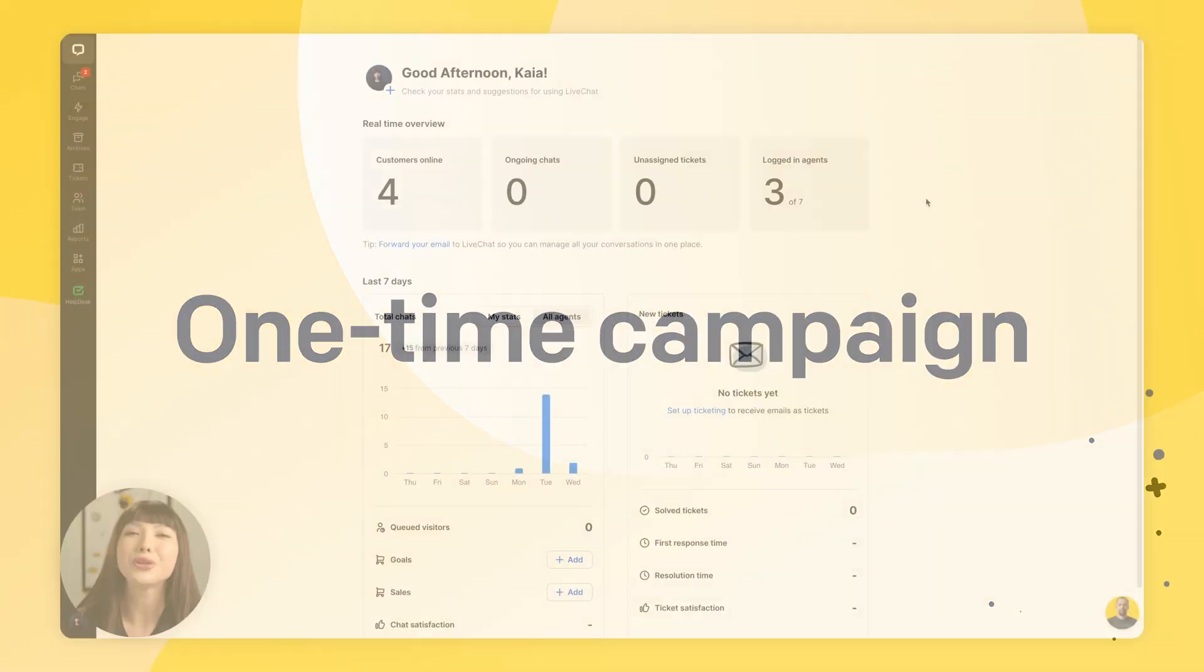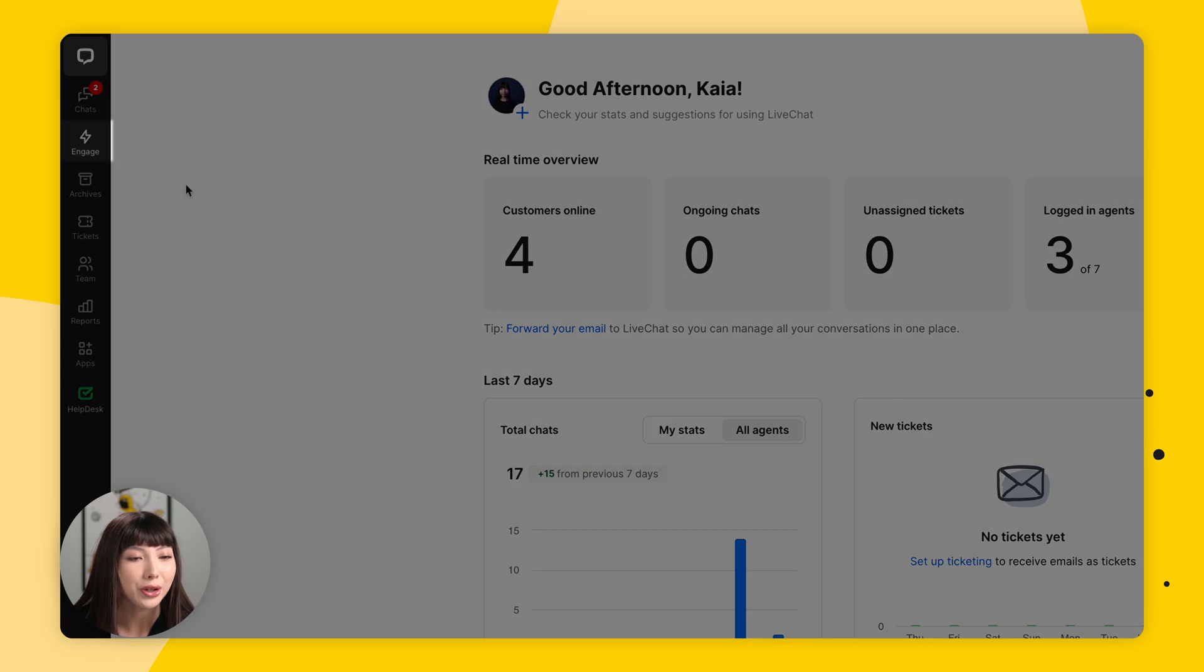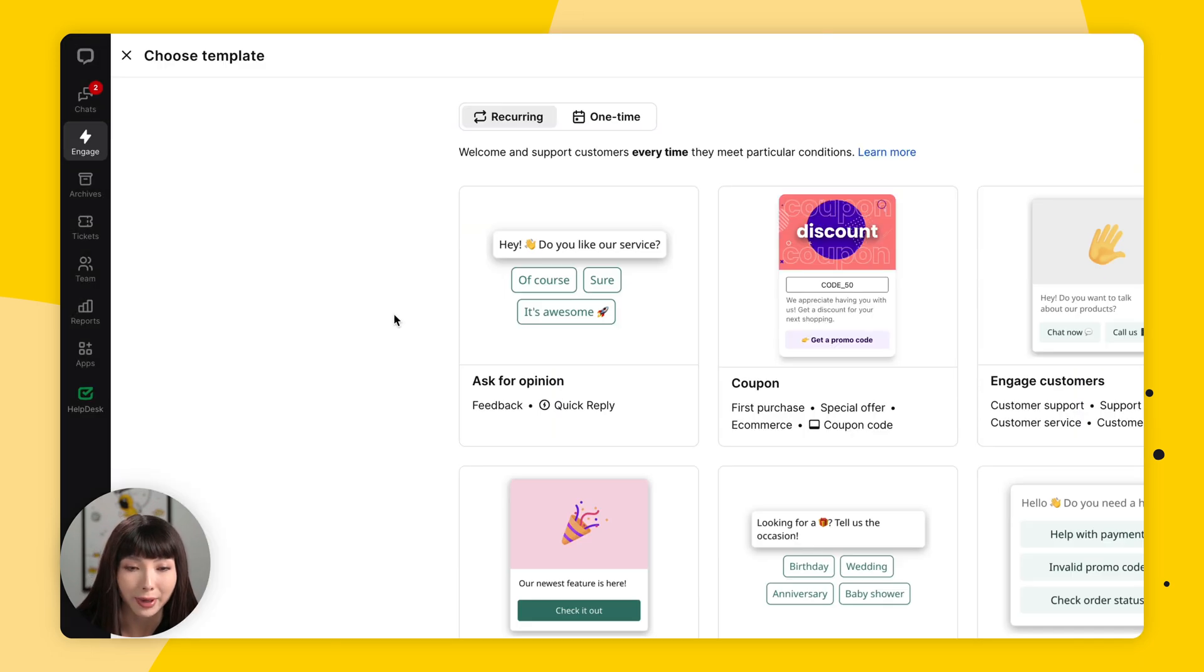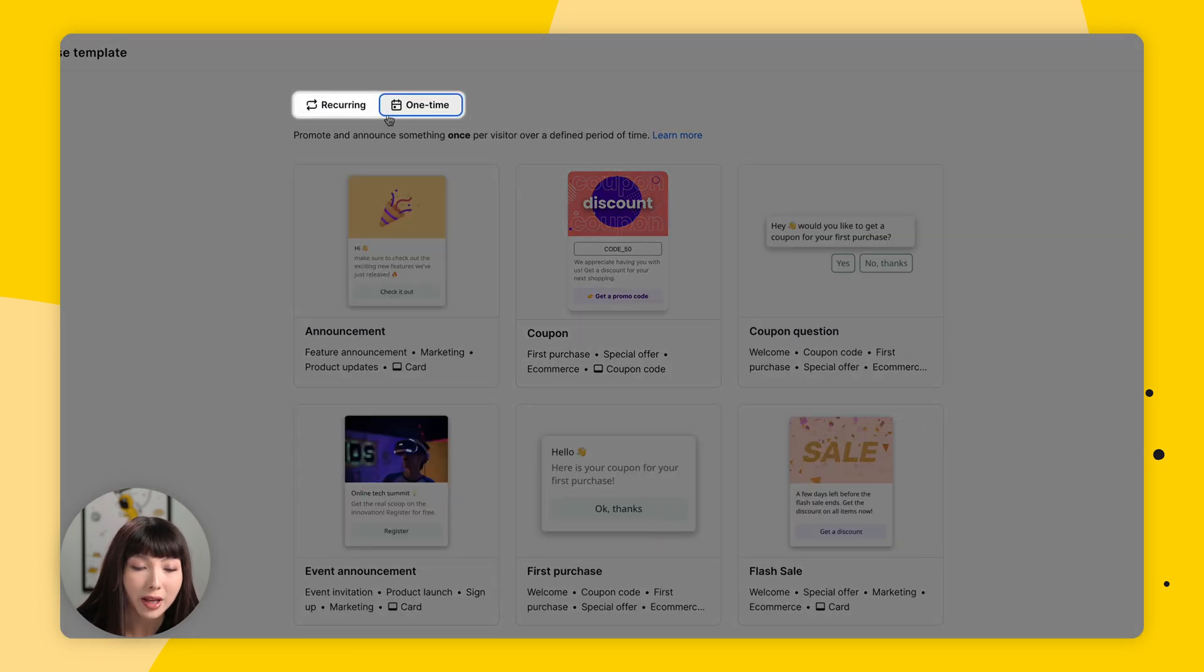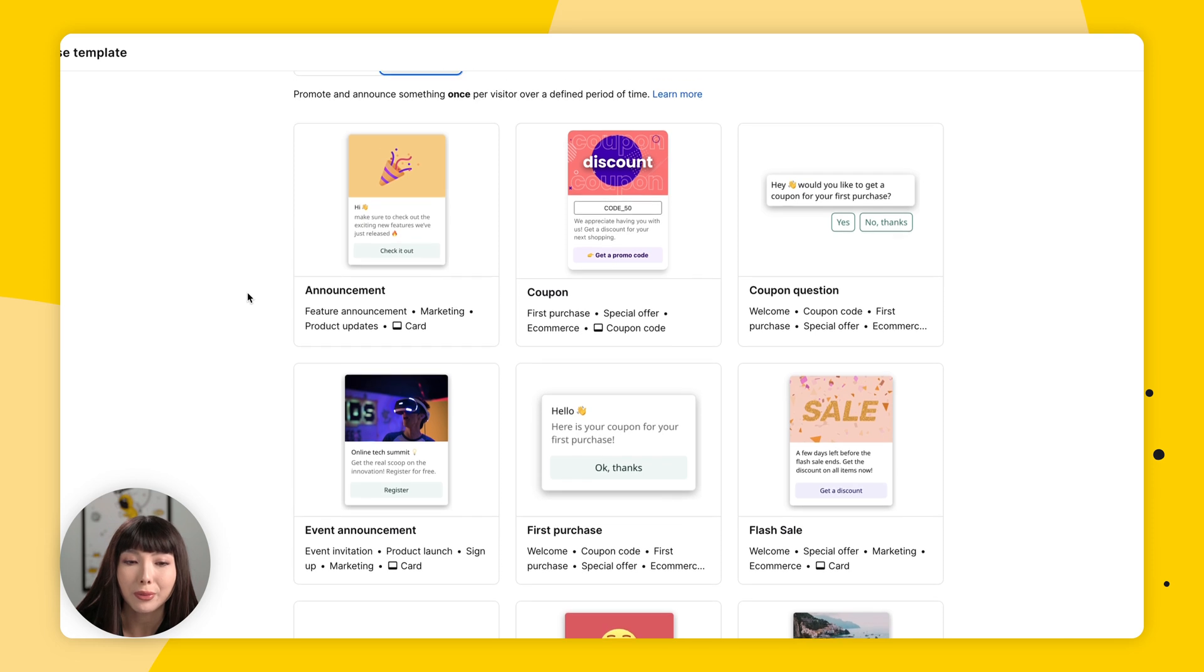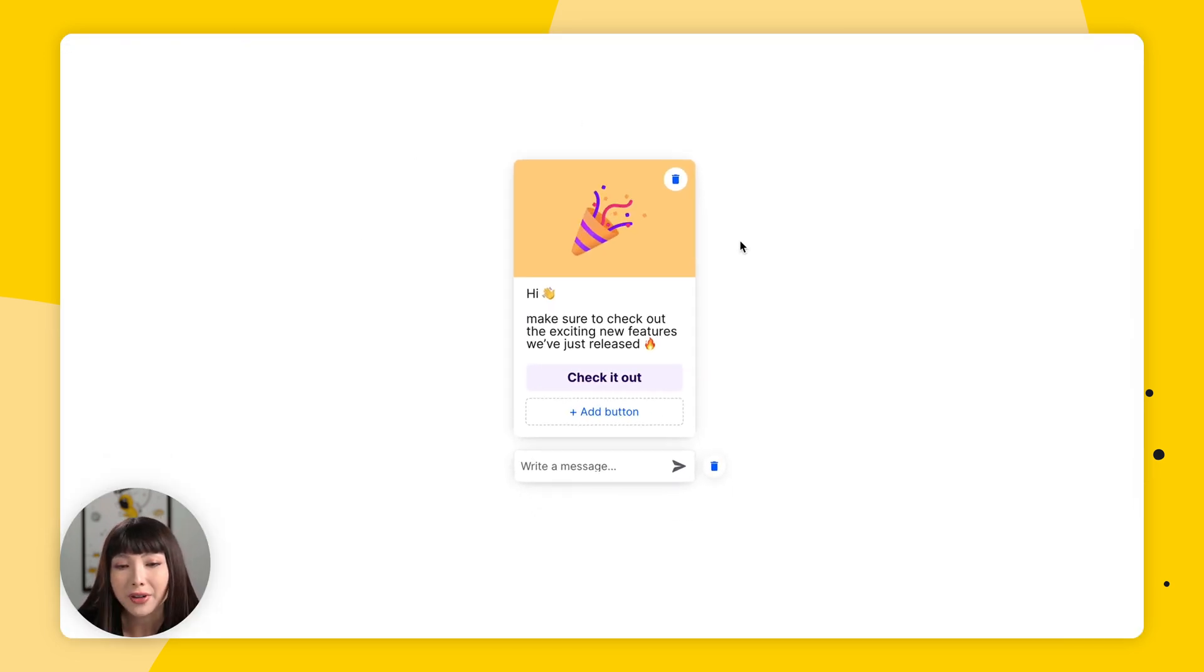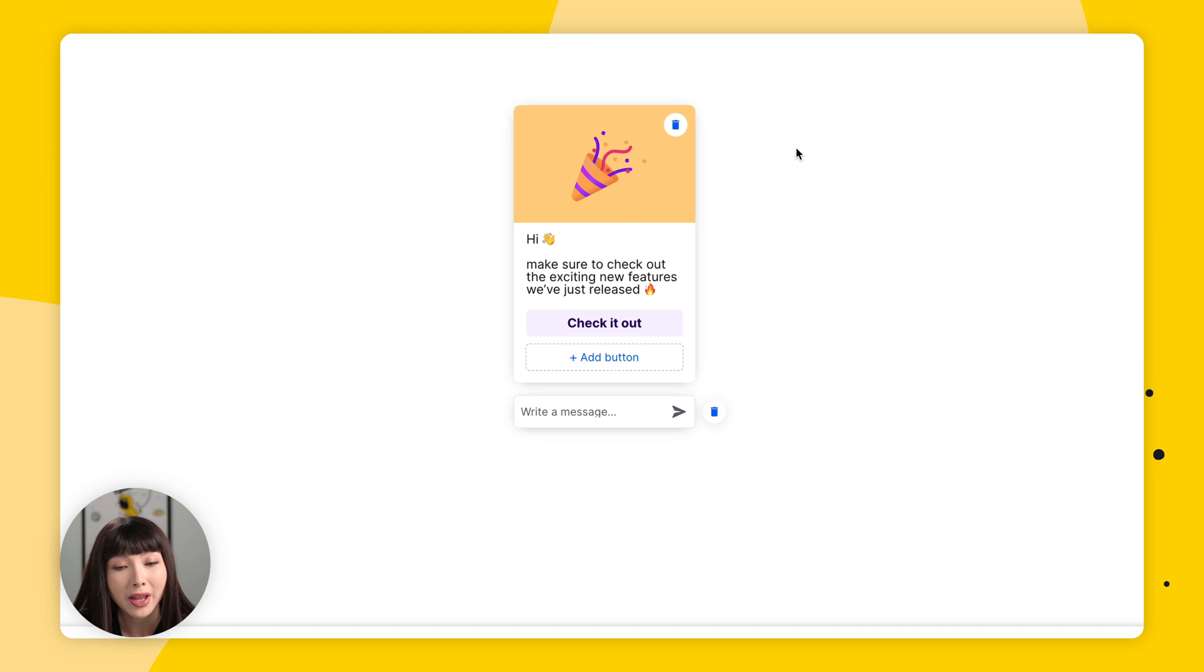Now let me quickly show you the one time campaigns. So once again, we're going to Engage, Campaigns, and into New Campaign, the One Time tab. And as you can see, we have various options to choose from here, but we're simply going to go with Announcement. Now everything here is exactly the same as in the recurring campaign. You can make all the changes you want and play around with it.